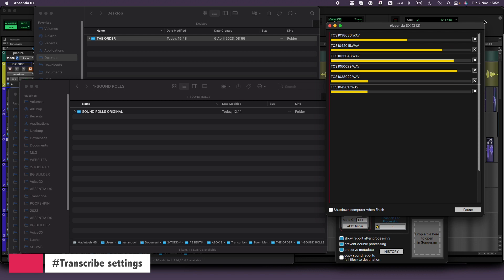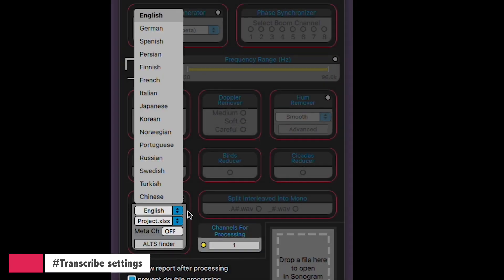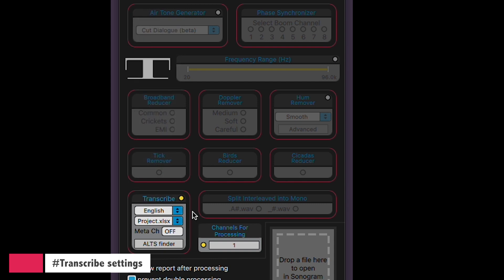That way, you can pick the configuration that suits your workflow best. Start by choosing the language for your dialogues. Then you've got two ways to create your spreadsheet. I personally prefer the Project option, as it compiles all the transcriptions from every sound file in your dailies folder into one handy spreadsheet. Alternatively, you can go with the WAV file option, which generates a separate spreadsheet for each WAV file in your folder.